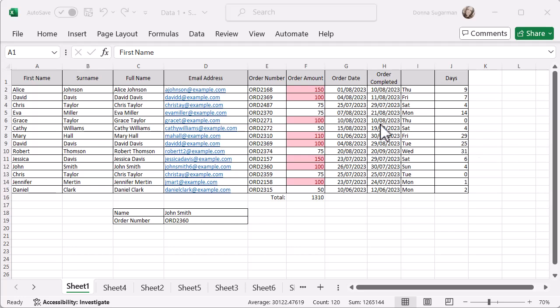I'm going to look at my order amount column and I want to filter this data. If you've watched any of my previous videos, you might recognize this data.